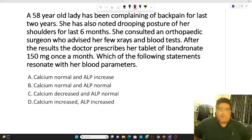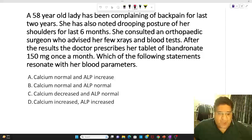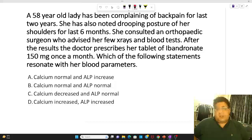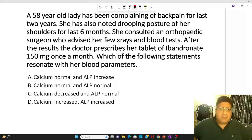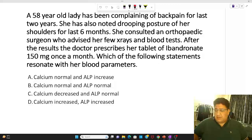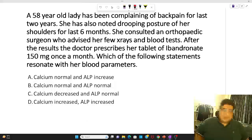Hello everyone. This is Dr. Tushar Mehta. I'm an orthopedic surgeon and the faculty of orthopedics. This video is to discuss a clinical question with all of you, and this will give you a very good insight about a very important topic today.